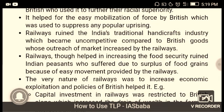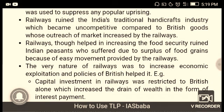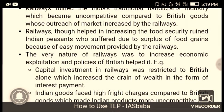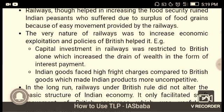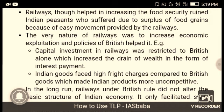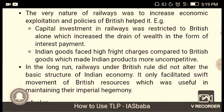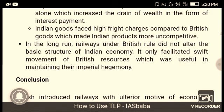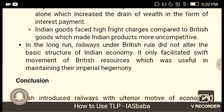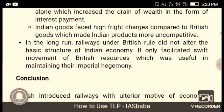Railways did not help in increasing food security; famines worsened because the easy movement provided by railways allowed surplus food to be exported rather than distributed locally. The very nature of railways was to increase economic exploitation. Capital investment in railways was restricted to British interests alone, which increased the drain of wealth in the form of interest payments. Indian goods faced higher freight charges compared to British goods, making Indian products increasingly uncompetitive.